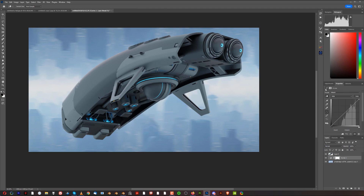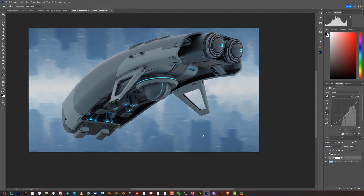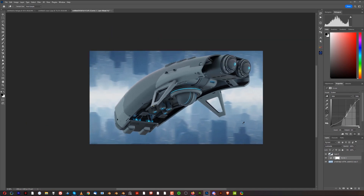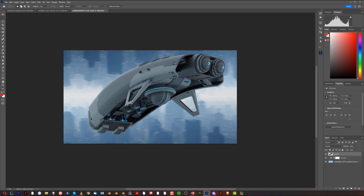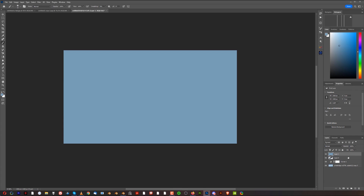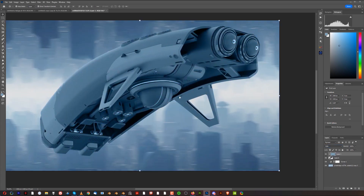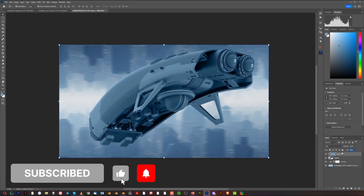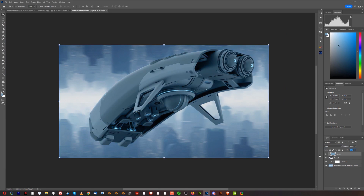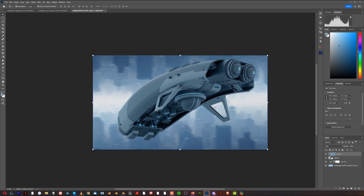Add a Curves adjustment layer and switch it to Luminosity mode so it only affects brightness and darkness. Click on the building tones and drag down to make it darker, then drag the highlights up a little to decrease the contrast of the cityscape image. To cast the color of the cityscape onto the drone, select an empty layer, press B for brush, hold Alt to sample a color from the cityscape, then Alt-clip it to the drone layer and change the blend mode to Color. Reduce the opacity to create just a slight color cast on the drone.